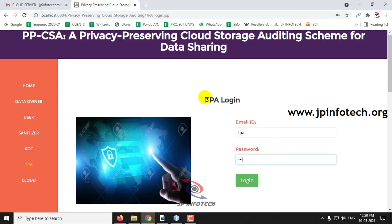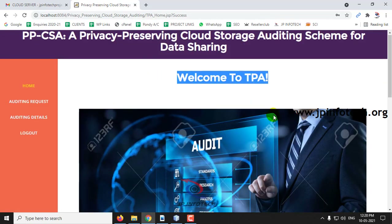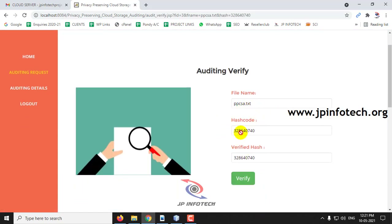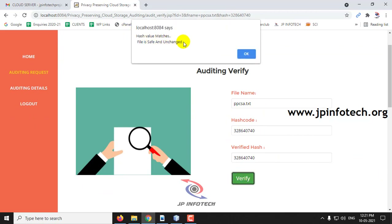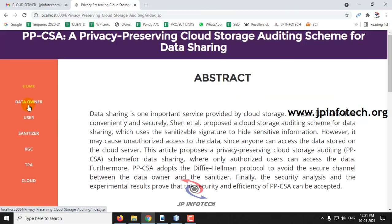TPA login with credentials 'TPA' and 'TPA' — login is successful. This is the welcome screen of the TPA, the third-party auditor. Here you can see the auditing request — click Auditing Request. You can see the data owner who made the auditing request, currently in waiting stage. Click Verify — you can see the file name, the hash code, and the verified hash code. Click Verify, and here you can see the hash file matches — the file is safe and unchanged. Since the file was just uploaded, nothing has been changed. Log out from this part.